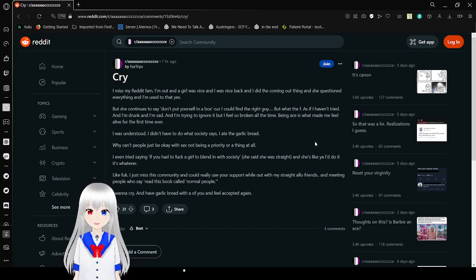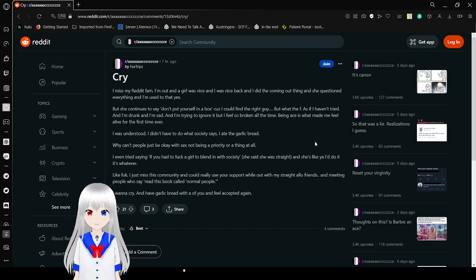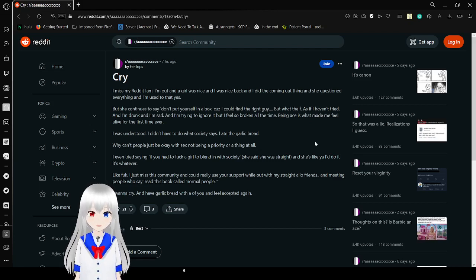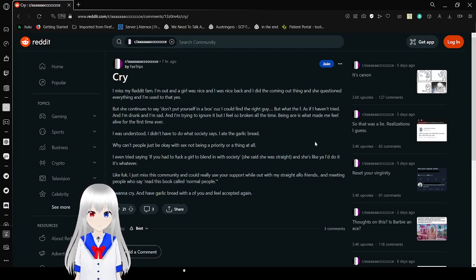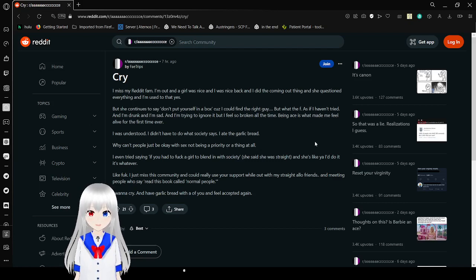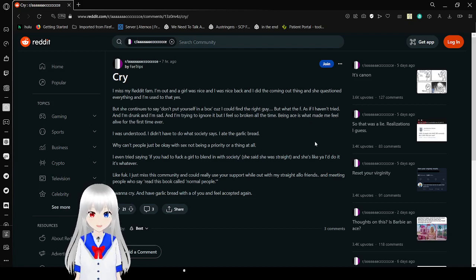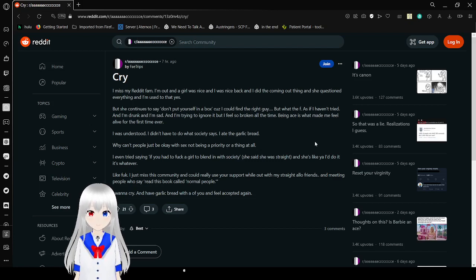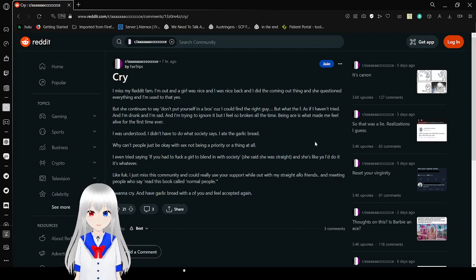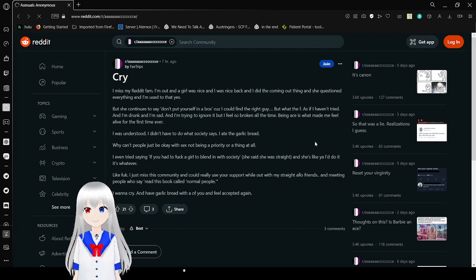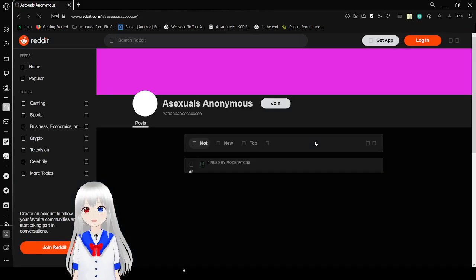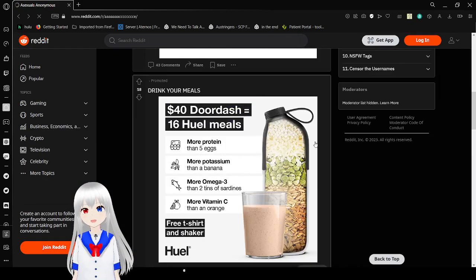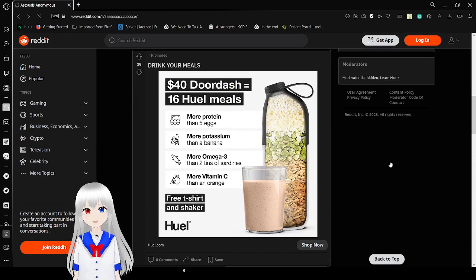I miss my red fam. I'm out, and a girl was nice and I was nice back. I did the coming out thing and she questioned everything. But you could say, don't put yourself in a box because I could find the right guy. But what the frick? As if I haven't tried and I'm drunk and I'm sad and I'm trying to ignore it but I feel so broken all the time. Being asexual made me feel alive for the first time ever. I was understood. I didn't have to do what society says. I ate the garlic bread. Why can't people just be okay with sex not being a priority or a thing at all? I just miss this community and could really use this. I want to cry and have garlic bread with all of you and feel accepted again. Yeah, that was kind of rough. But that's not supposed to be there.